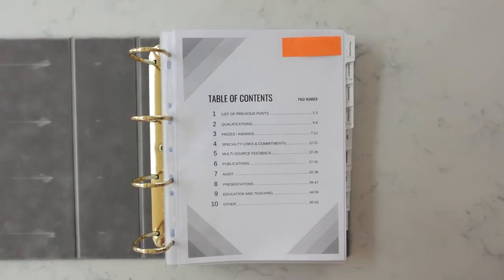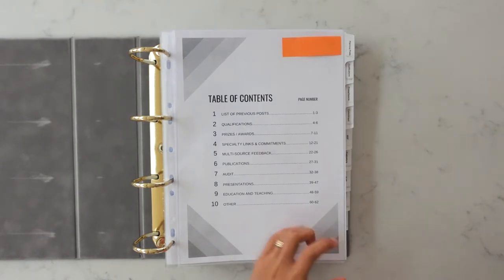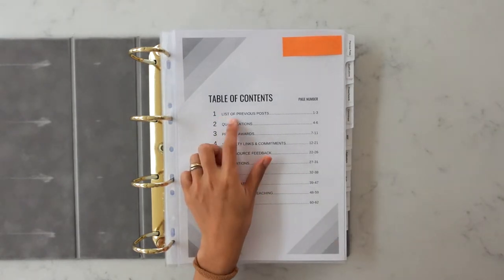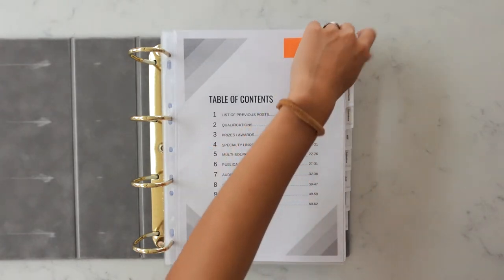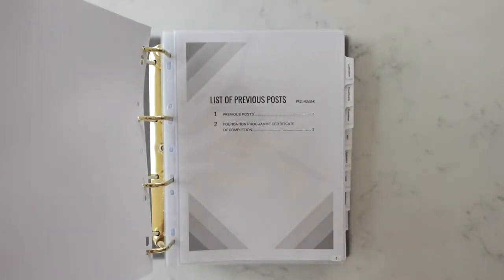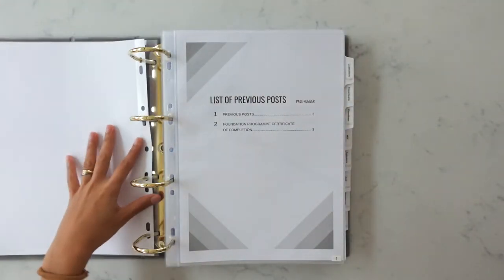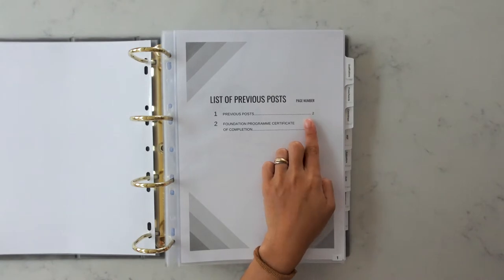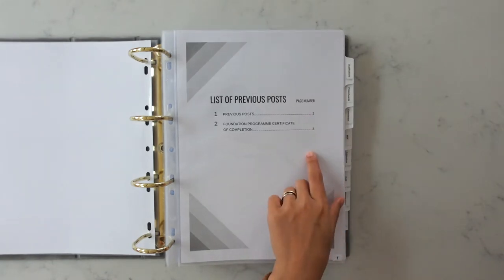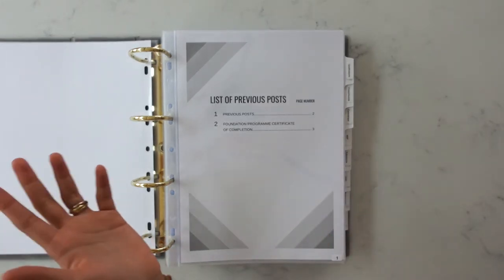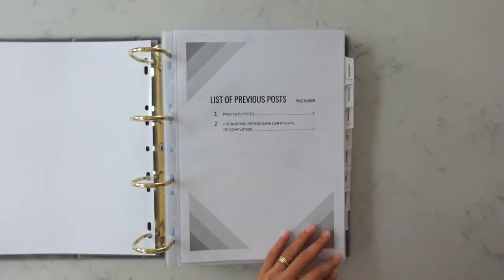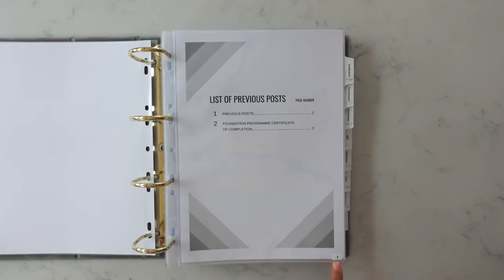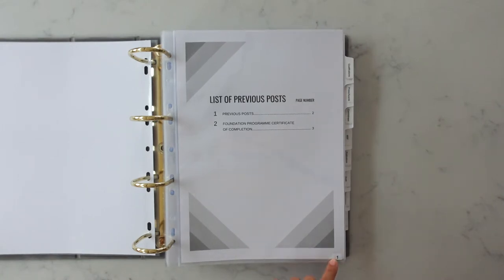Now I'm just going to flip through my portfolio and show you what's inside. The first section is a list of my previous posts. I've also labeled each page as well because I just thought that contributed to making it look more organized but obviously you don't have to do that and I put little sticky numbers on the bottom right hand corner as well.